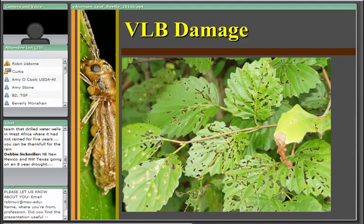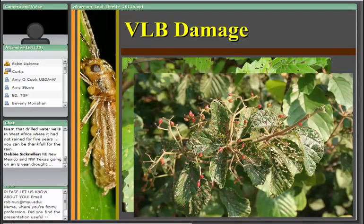Distinguishing adult damage from larval damage is mostly determined by the time of year you see the defoliation. At an arboretum with great diversity of viburnum plants, different levels of defoliation were observed. Some defoliation by adults was occurring even on the more hairy plants — which tend to be less preferred — but when you are at the front line of colonization with epidemic populations, the insect will utilize just about any viburnum available.